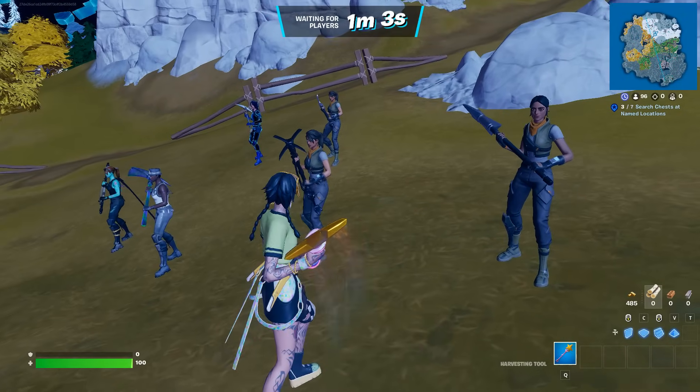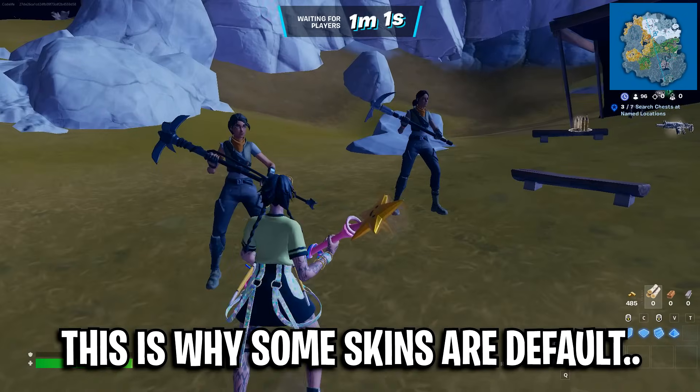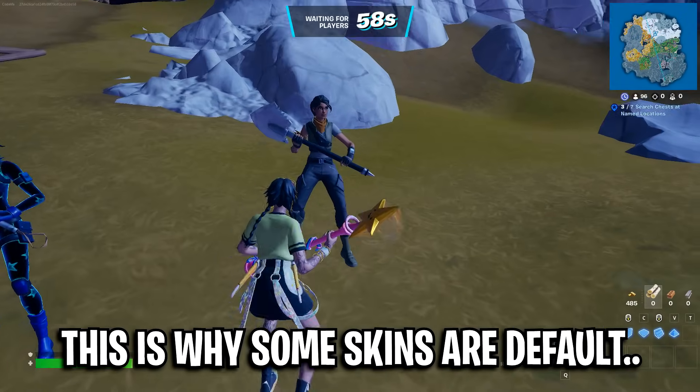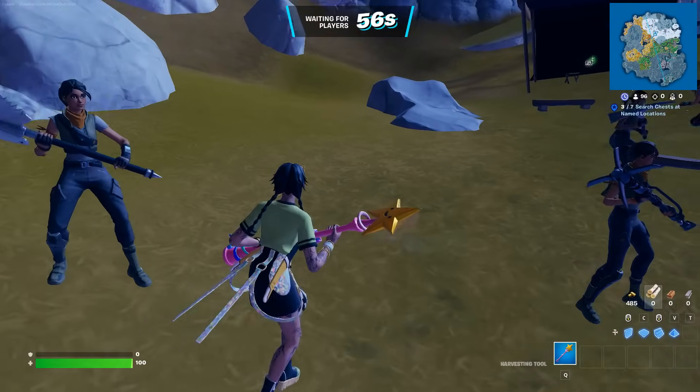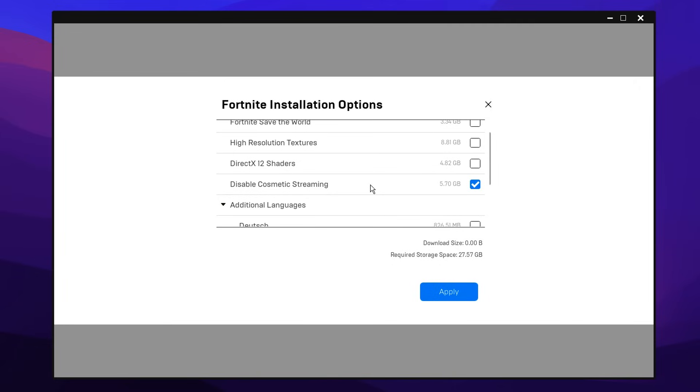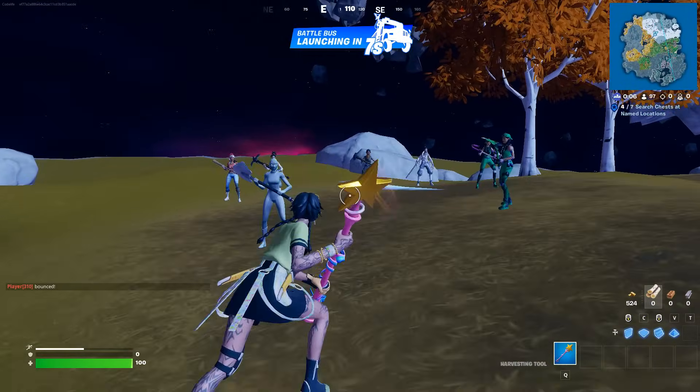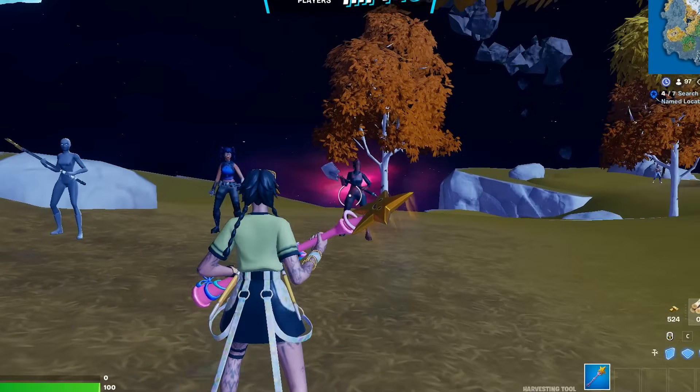But what this does here is it'll actually stop the cosmetic streaming, which means you will no longer be streaming every single cosmetic around you as soon as you jump in-game. And for the extra cost of either 6 gigabytes or 24 gigabytes, whatever it says on your machine, you'll actually have all those cosmetics pre-downloaded. So you'll see all the textures straight away, and they'll be all loaded in.